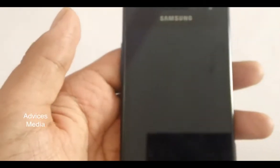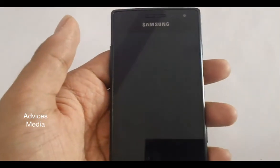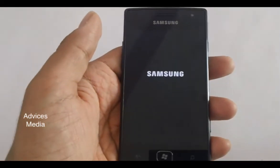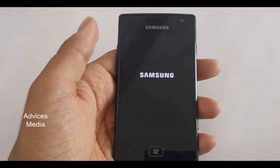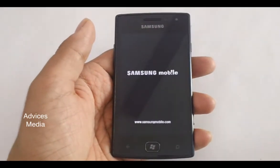This would perform the action and you would complete the phone reset. Thanks for watching.